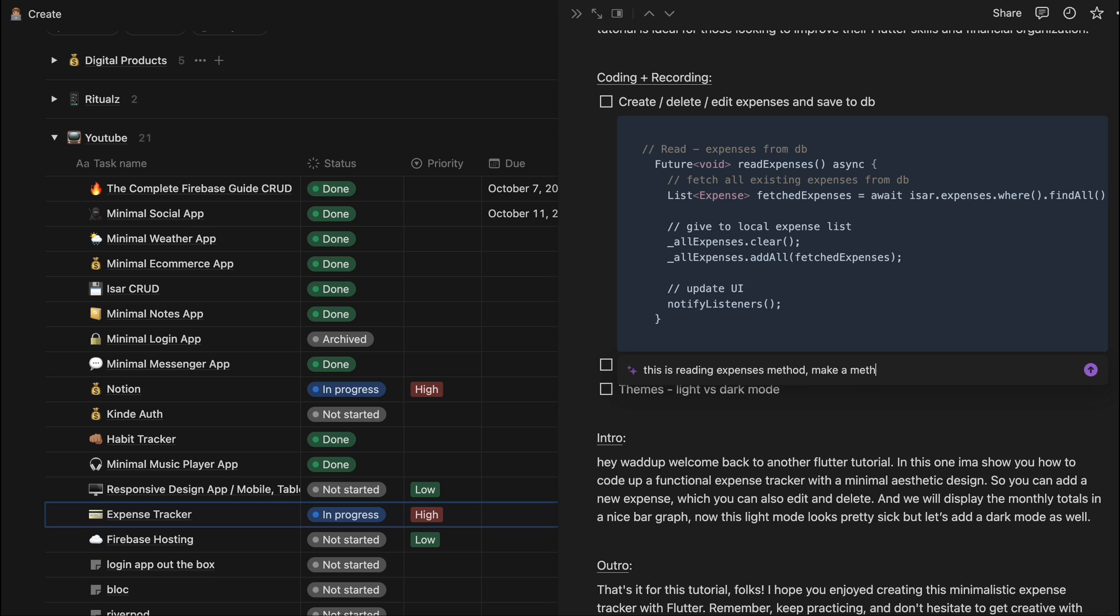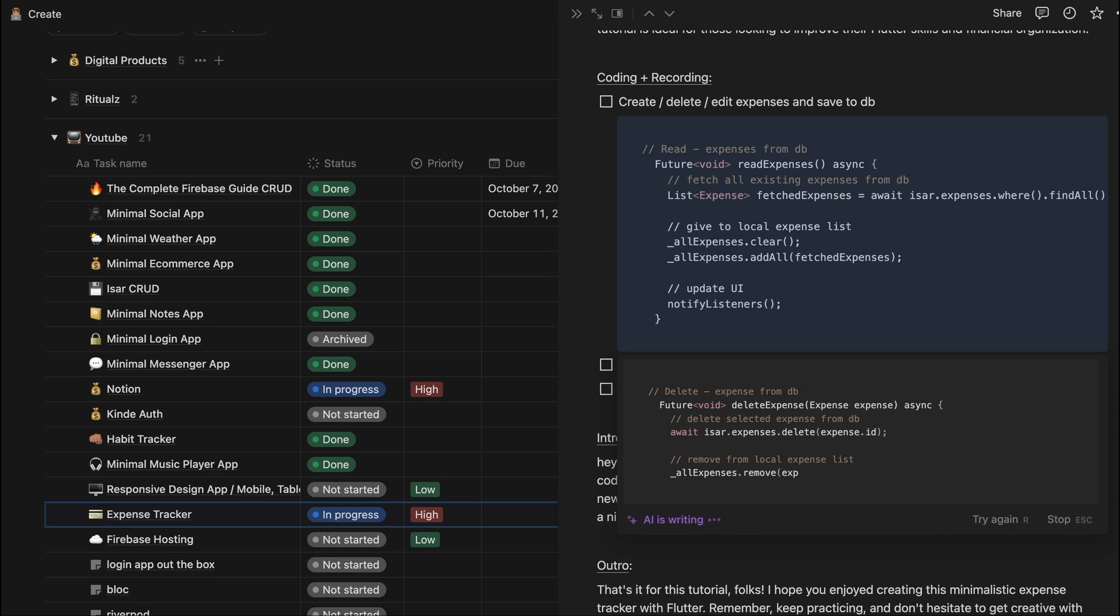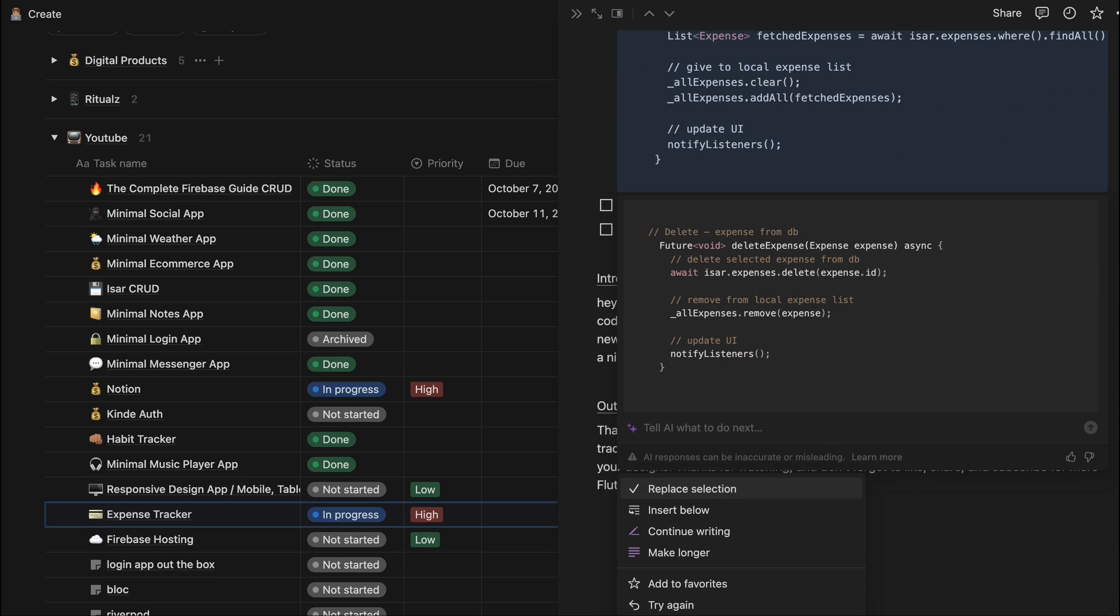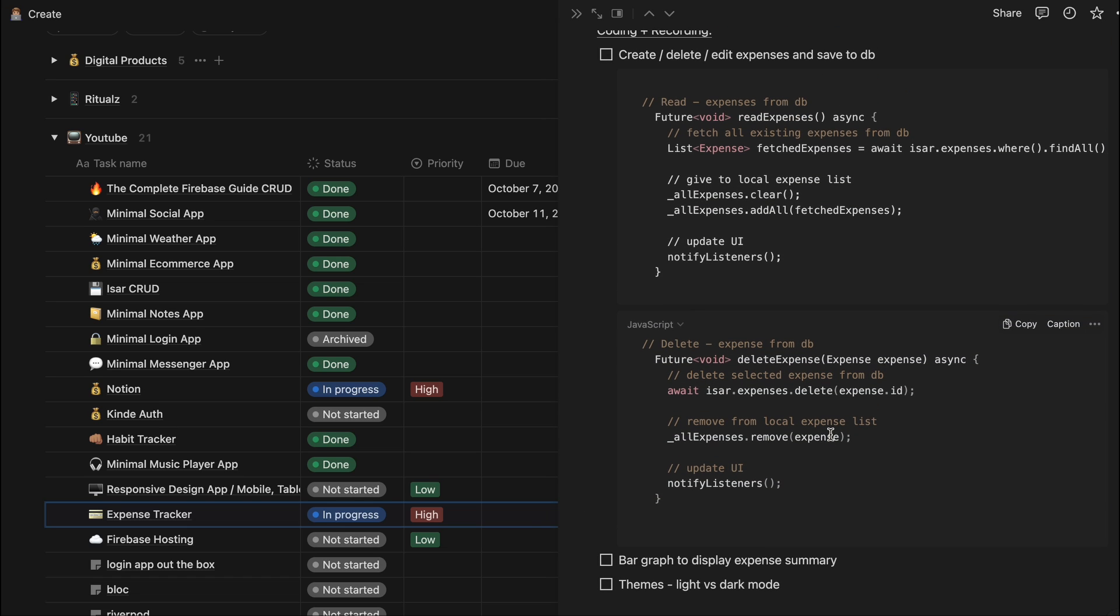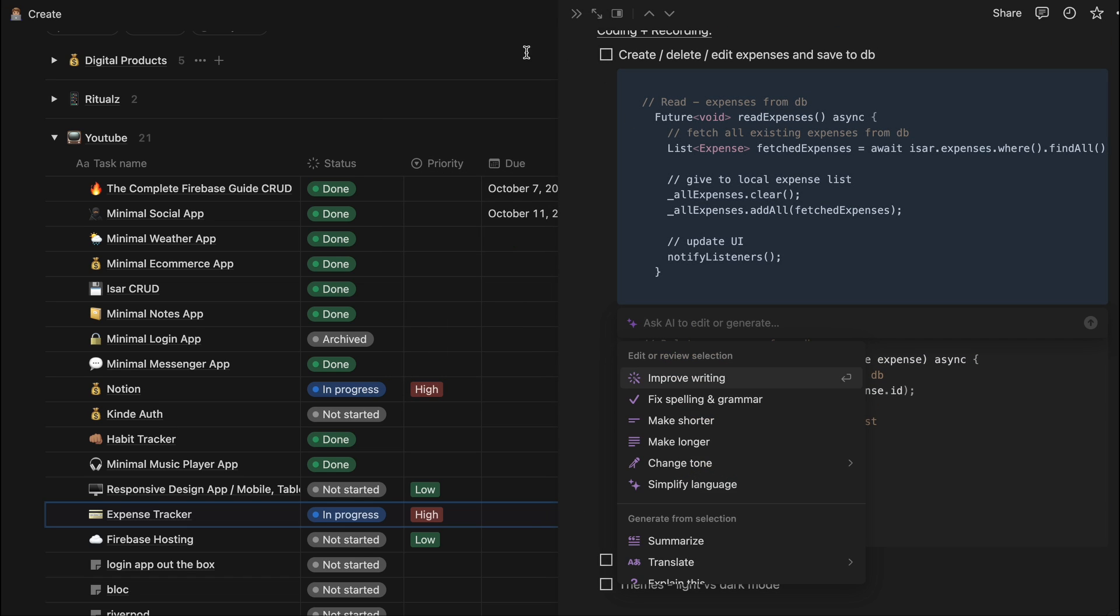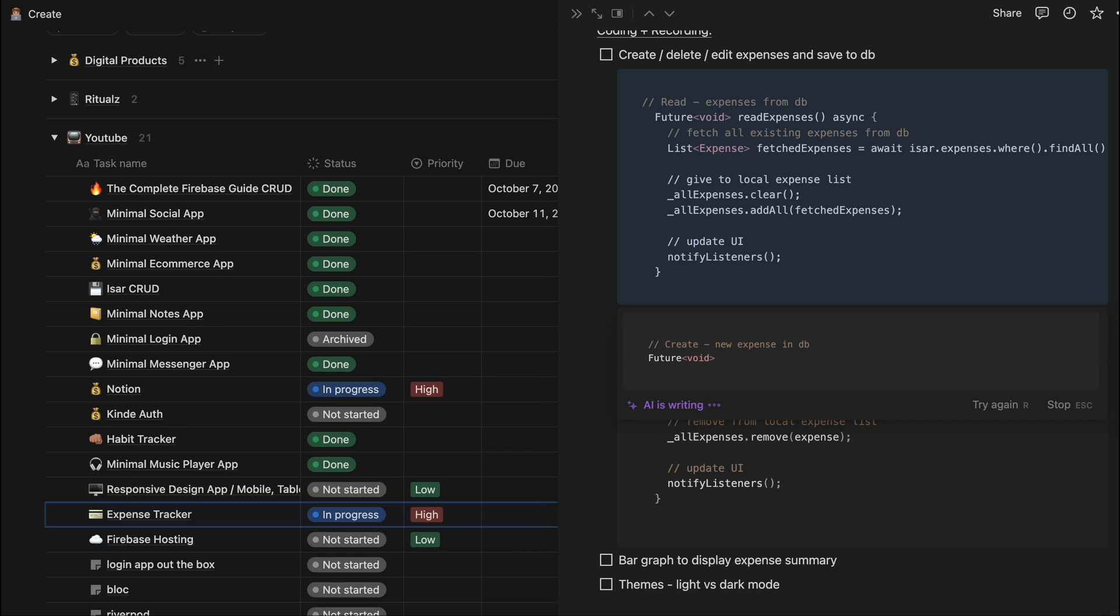And it just made me the code for that. And maybe code up a method to create a new expense.